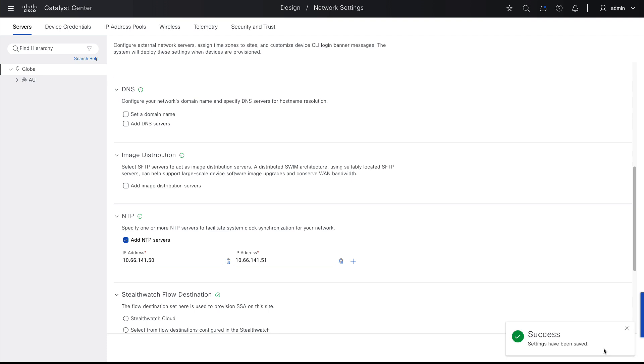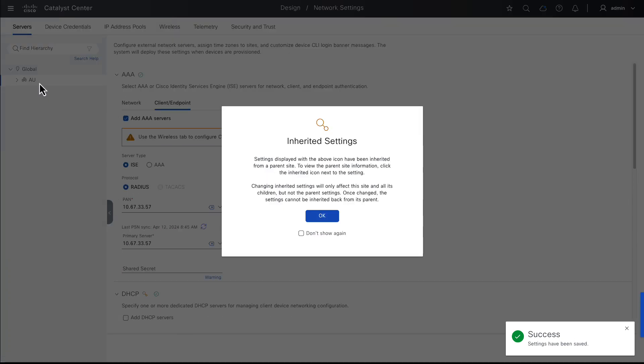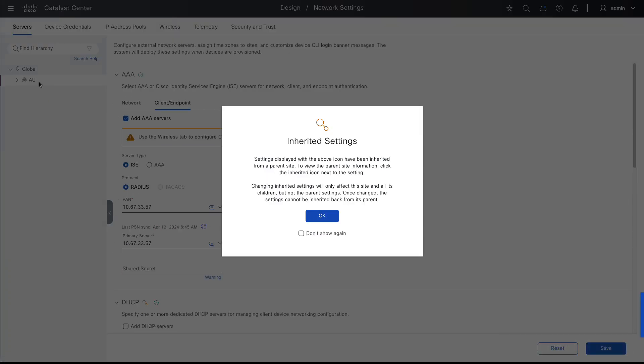Note on the left-hand side that the global level is selected. That means these server settings will be deployed to network devices that are managed by this Catalyst Center and reside at or below the global level. In other words, these settings flow down the network hierarchy. If I choose a hierarchy level other than global, then I receive this pop-up saying the server settings used at this level have been inherited from above, which is global in this case.